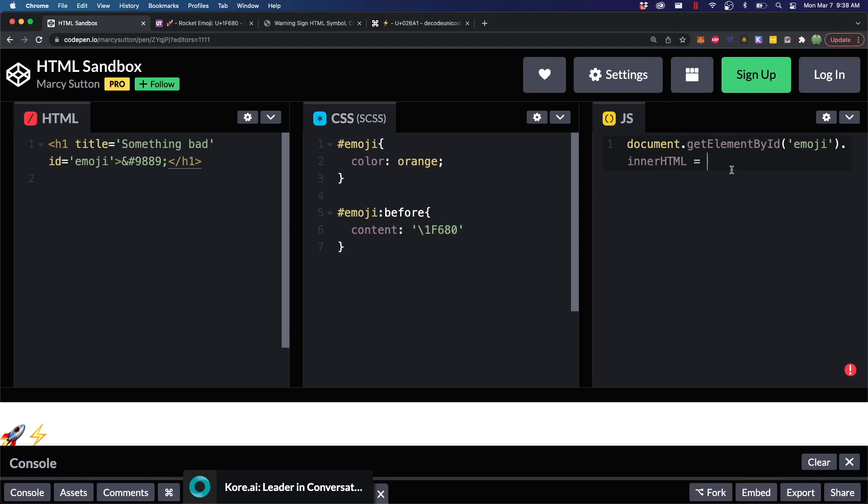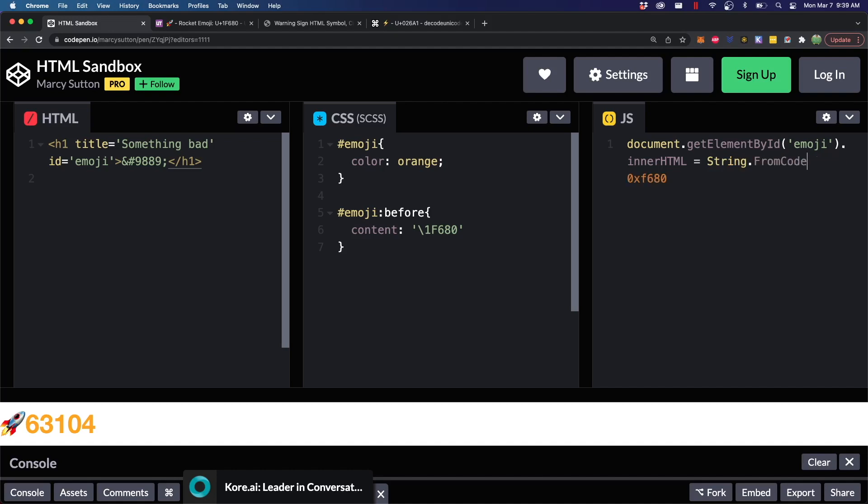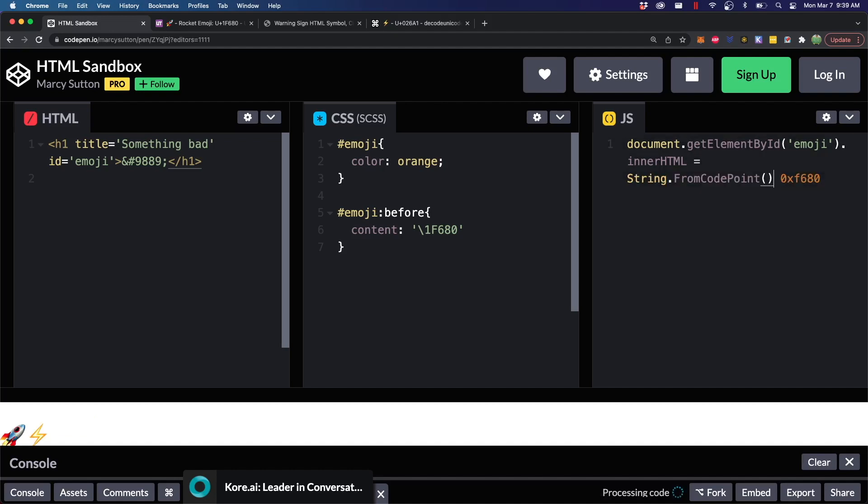Here we can use the same code, F680, for example. But, we're going to prefix it with 0x instead. So, 0x F680. Now, when we do this, immediately, we're just going to get the value down here, which isn't exactly what we wanted.